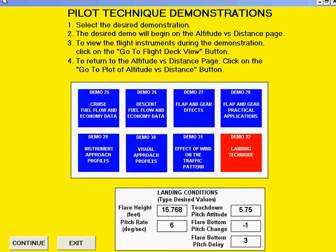The target landing pitch attitude for a jet transport has a nose wheel height that is sufficiently high so that a small reduction in pitch attitude is allowed. The perfect landing profile shows that touchdown occurs slightly more than 2 seconds after the target landing attitude has been reached. Therefore, in this case, where errors result in floating, we will see the effects of pitching down 1 degree 3 seconds after reaching target touchdown pitch attitude.